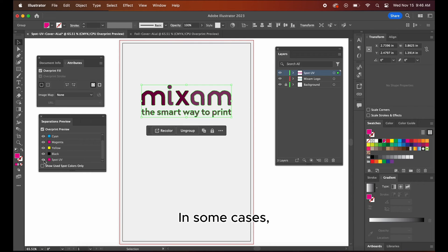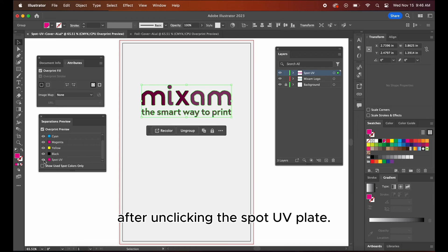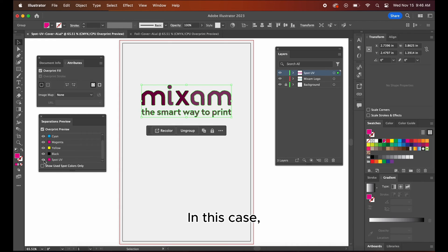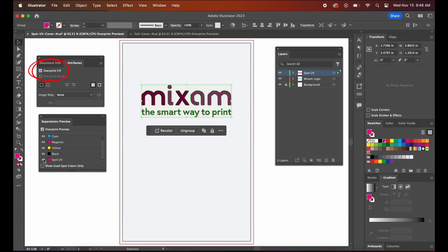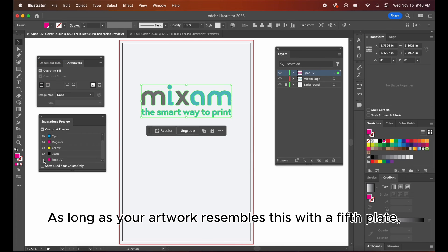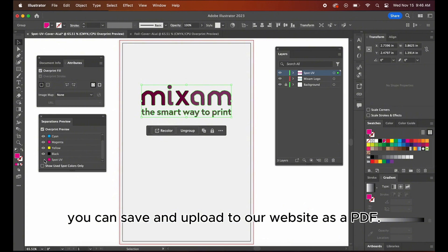In some cases, you may see a white outline after unclicking the spot UV plate. In this case, click attributes and then check over print fill. As long as your artwork resembles this with a fifth plate, you can save and upload to our website as a PDF.